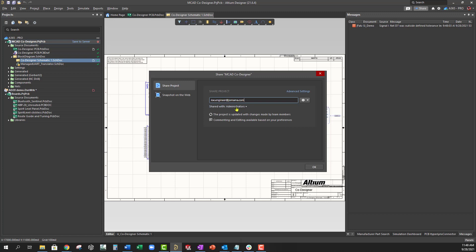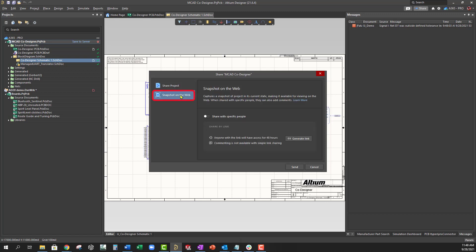With Altium 365, you can also share a static snapshot of a design at a particular point in time, and there are two ways to do that.